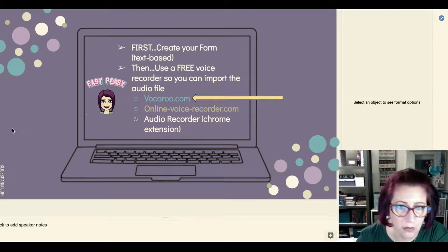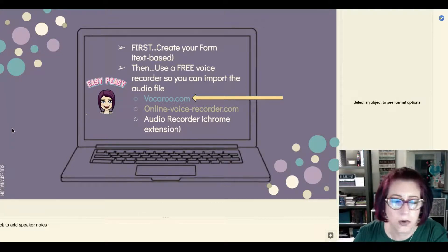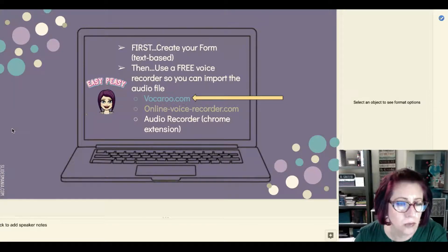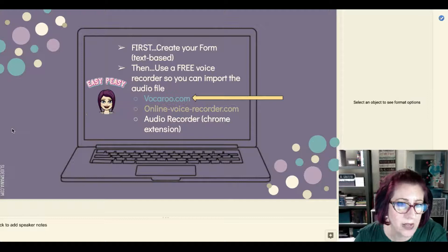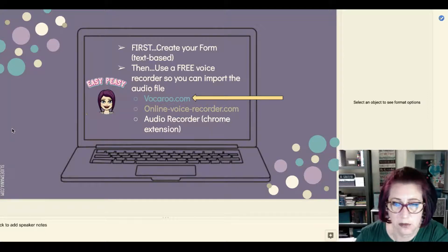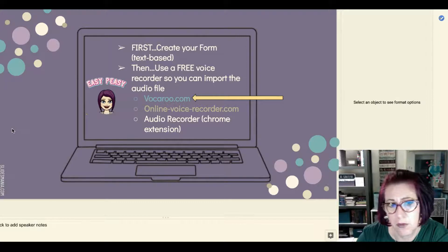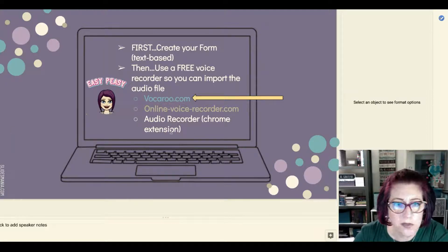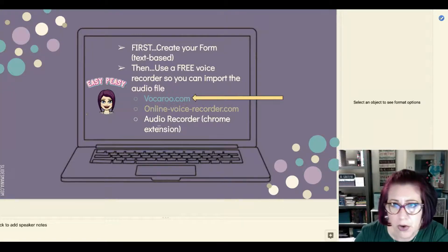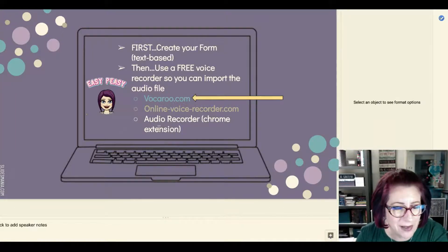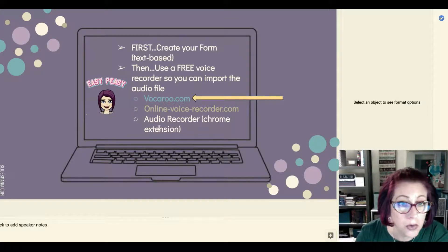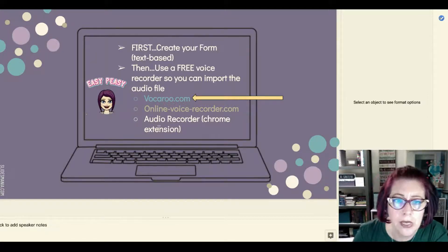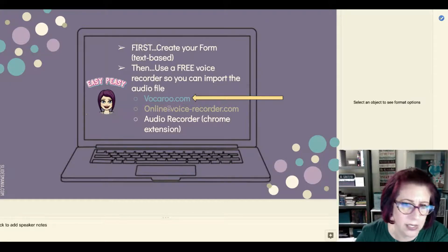So you do have to go outside and there are, as always, nine million ways you can do the same thing. There are websites, there are Chrome extensions - any way at all that you can easily record your voice, grab that file and save it, or import it into the Form. There are three that I have used personally: one was a Chrome extension called Audio Recorder, but not everybody works on a PC or a Chromebook, so Chrome extensions aren't always the best option. Online Voice Recorder.com is super user-friendly...